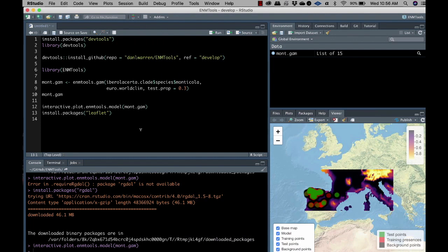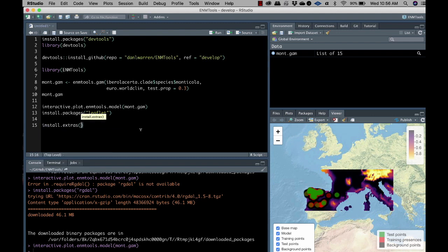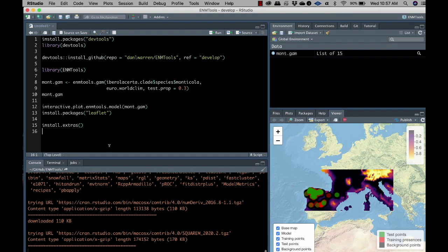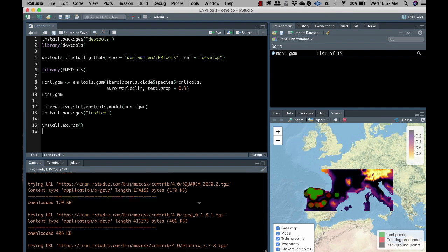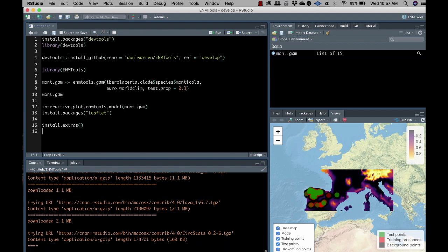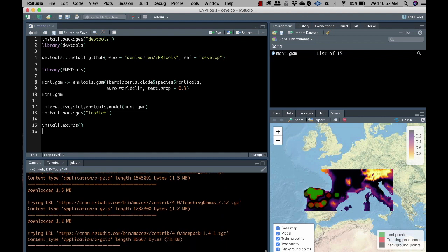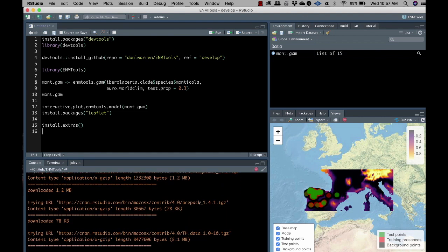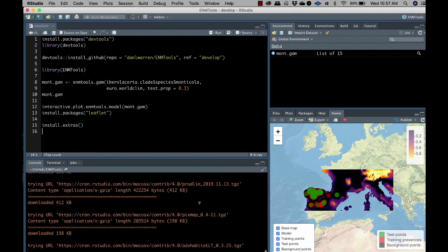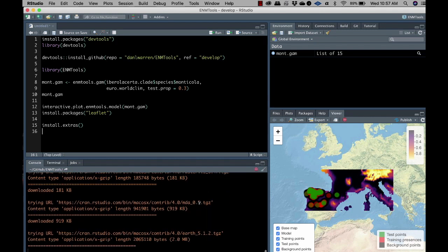All right. So we can install packages one by one as ENMtools needs them. But that is frankly a pain in the ass. So we created this function called install.extras. And you don't need to provide it any arguments. Just type install.extras and then two parentheses. And that will bring in all the other extra packages that ENMtools needs and all their dependencies. So it's basically just its own call to install.packages. But with the package list already provided. So yeah, so this will take a while. But after you do this, all the extra functionality of ENMtools should be available to you.